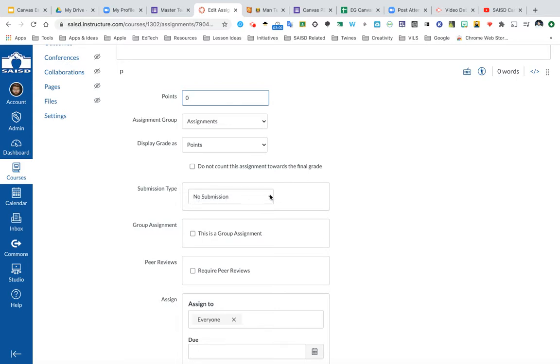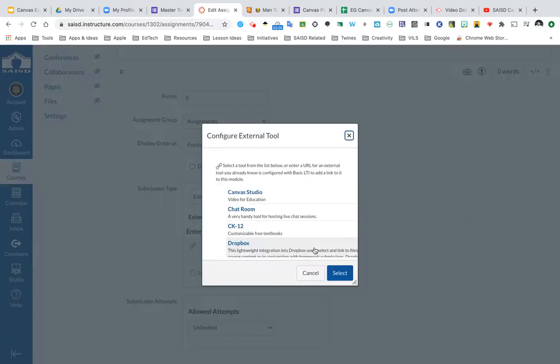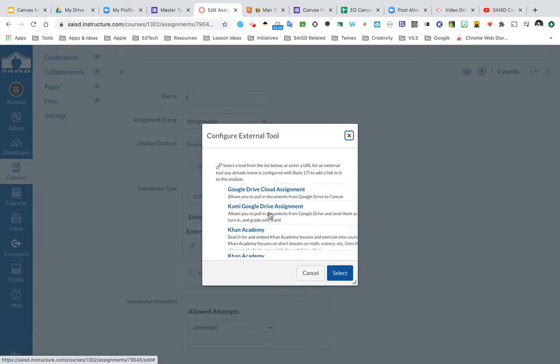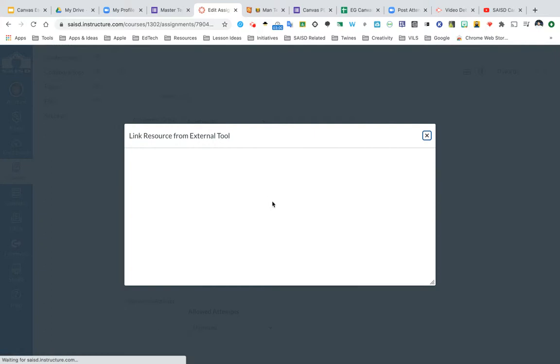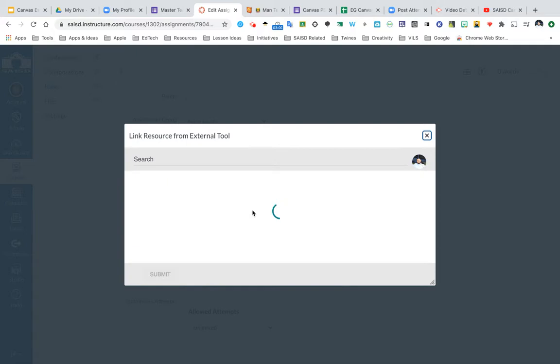Right now I need to choose external tool in order to connect to Google. I will click find. Be sure to go to Google Drive cloud assignment. At this point, Canvas will connect to your Google account, so you may need to authorize the first time you do this.